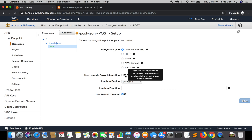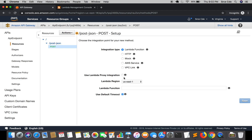There is another option called Use Lambda Proxy Integration. It says the request will be proxied to Lambda with request details available in the event of your handler function. If we check this, the metadata details will be sent and accessible within the event in your Lambda function. We will look at proxy integration later — it's a more advanced method compared to the simple binding approach. For now I will leave this unchecked.